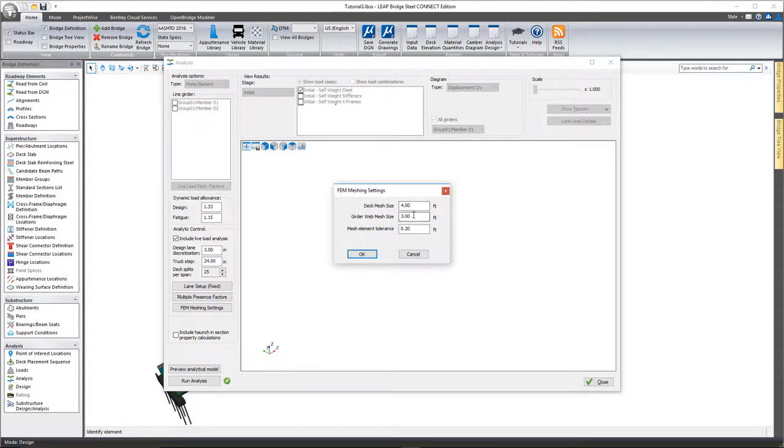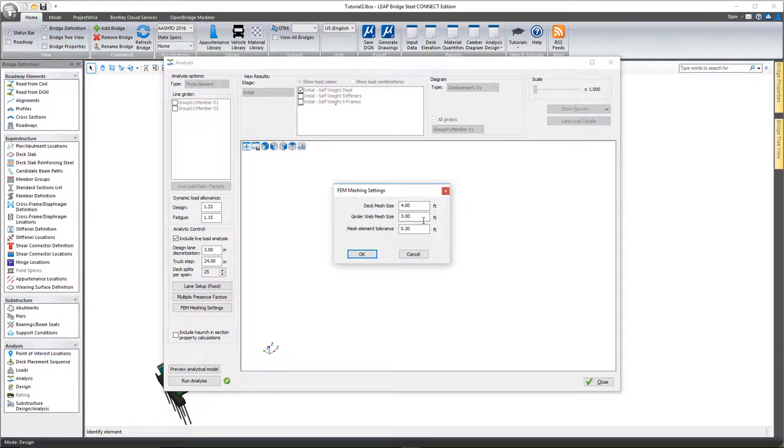On the finite element mesh settings, you'll notice you can set it for the deck size, for the steel or the girder portion of the structure, and then you also have a tolerance value here.